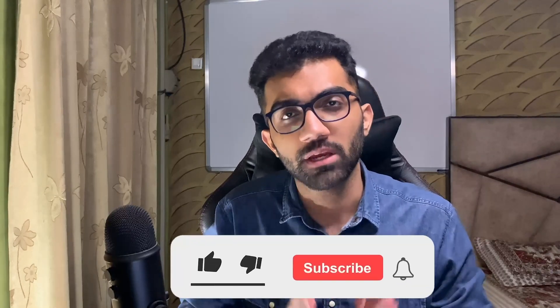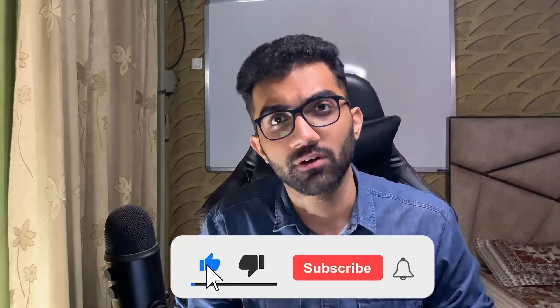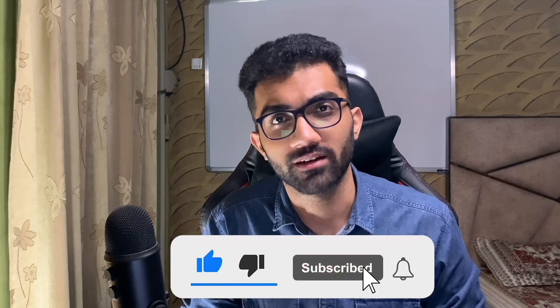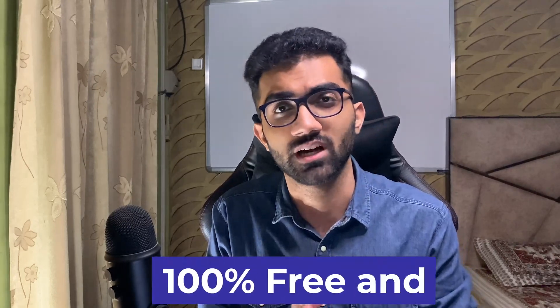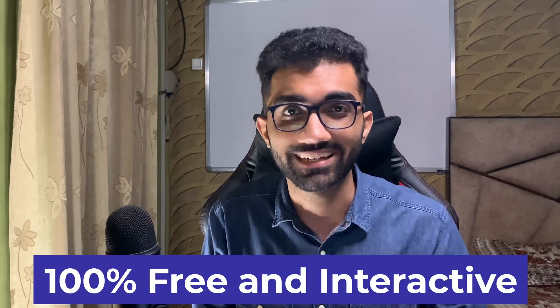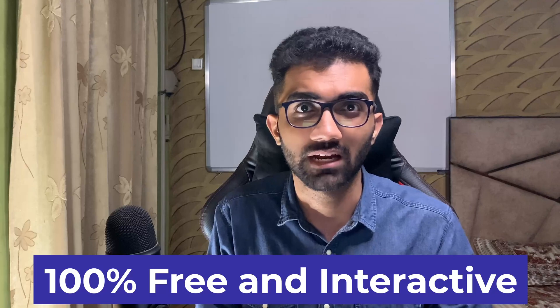Also if you're new here make sure you like the video and subscribe to the channel. It really helps to put out more free courses and more free content like this. The best part is this course is 100% free and interactive.